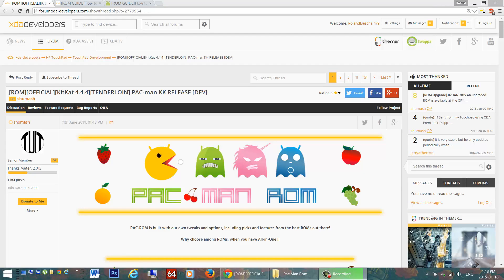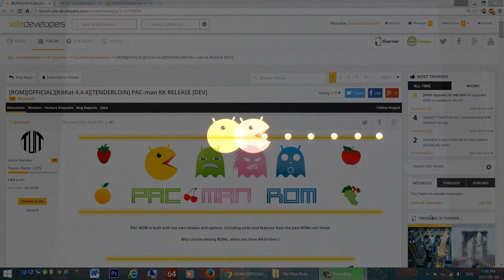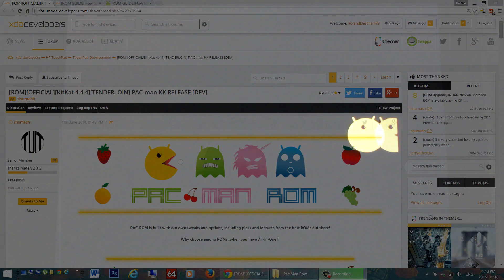Hello HP Touchpad users, great news! Today I want to tell you about some of my favorite KitKat ROMs, the Pac-Man ROM for the HP Touchpad.